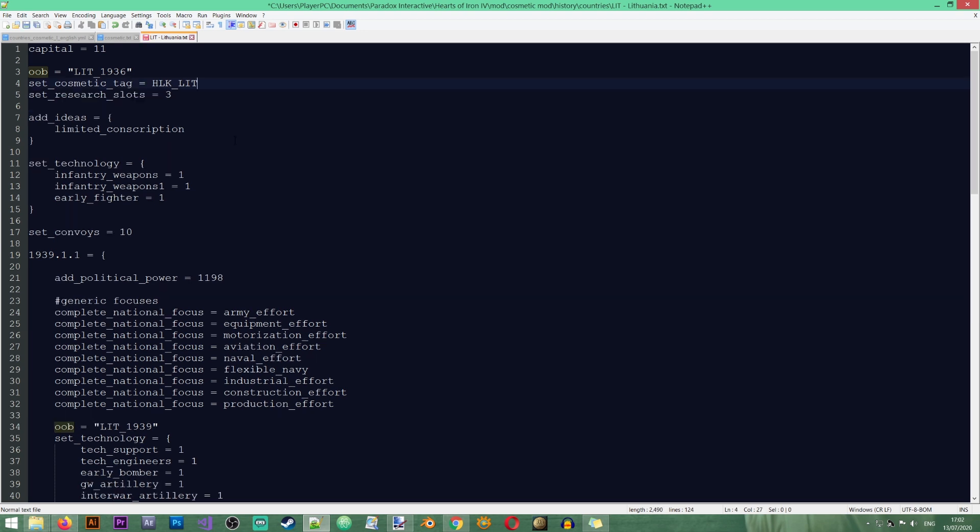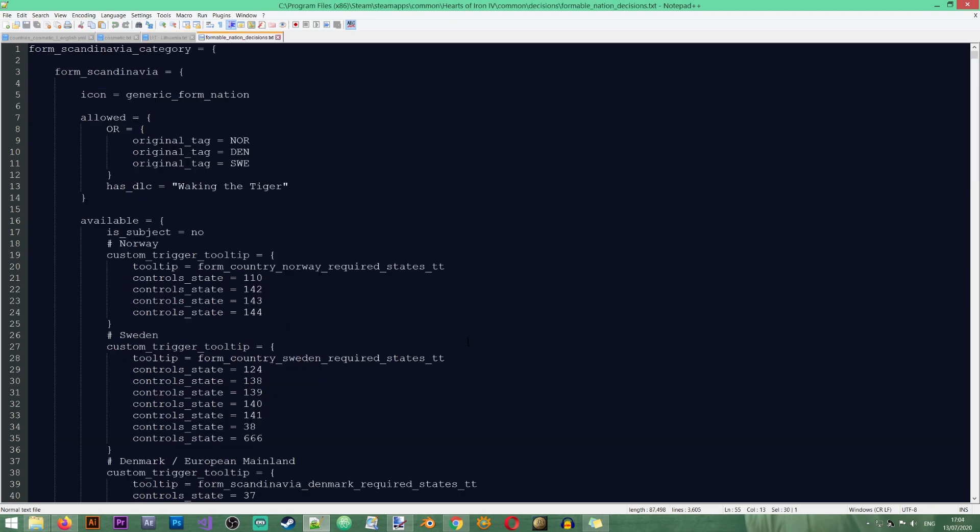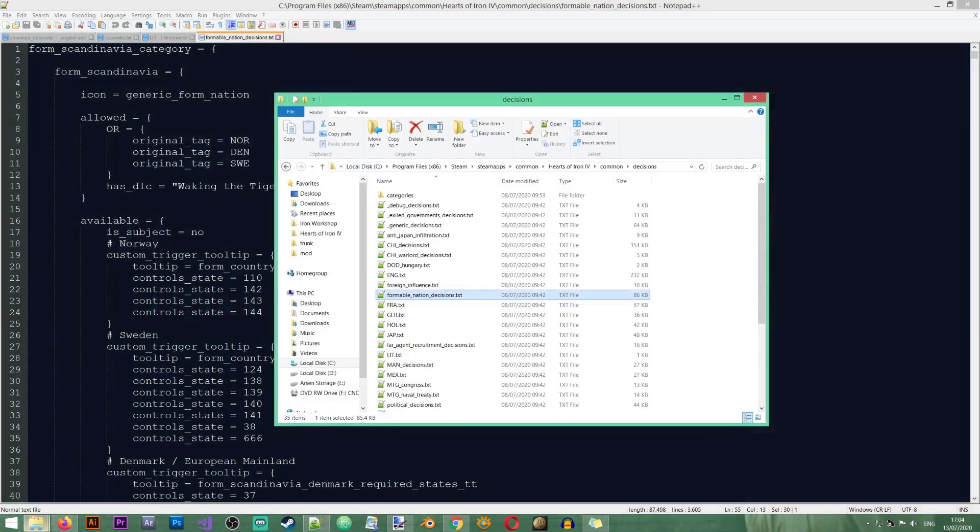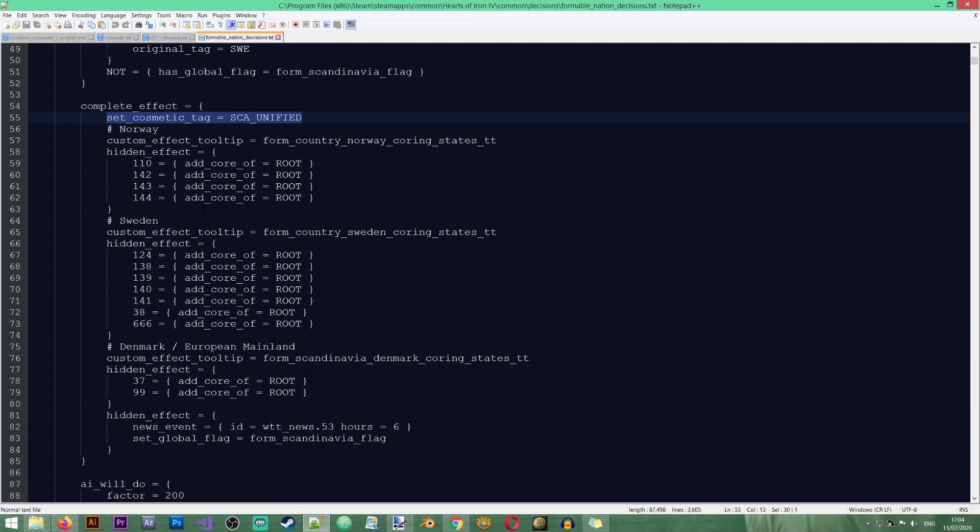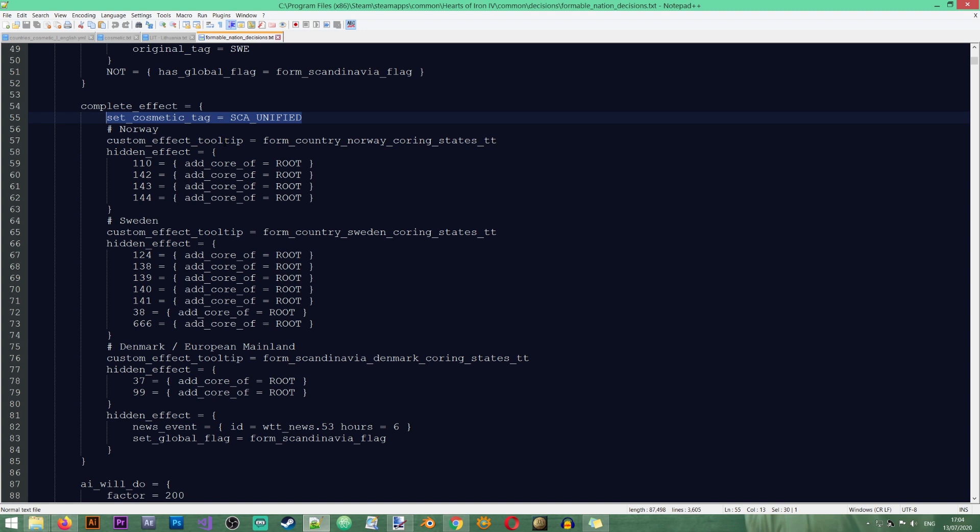Okay, so now that we know how to add and remove cosmetic tags, let's take a look at a Formable Nation in the vanilla game and see what's going on in there and you'll see how the cosmetic tags are integrated into it. Okay, so I've opened the Formable Nation decisions file that's located in the vanilla game, Decisions, Formable Nations. And there's a lot of stuff going on in here. But if we take a look here at complete effect, you see that basically what happens is that the country that's taking the decision gets a cosmetic tag put on it. And then it gets some cores on other territory which are part of this cosmetic tag. So this is basically all you need to know to create these Formable Nations.